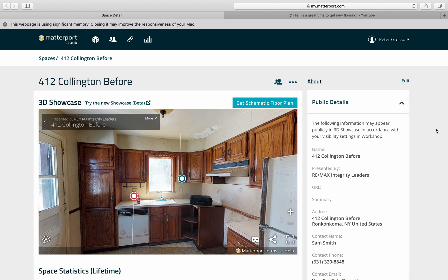Hi everybody, we are here to look at how to edit a Matterport layout for one of your listings. Congratulations on that listing first of all, and thanks for using the Matterport camera. I'm excited that people are actually using it. You're going to go into the login — I'll make a separate video about the login.